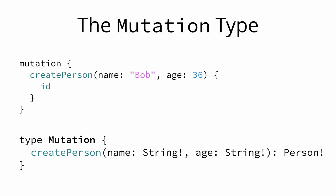Similarly, for the mutation to create a new person, we have to add the createPerson field to the mutation type since that was the root field that we used when we were sending the mutation. It takes the name and age arguments that we already used before.